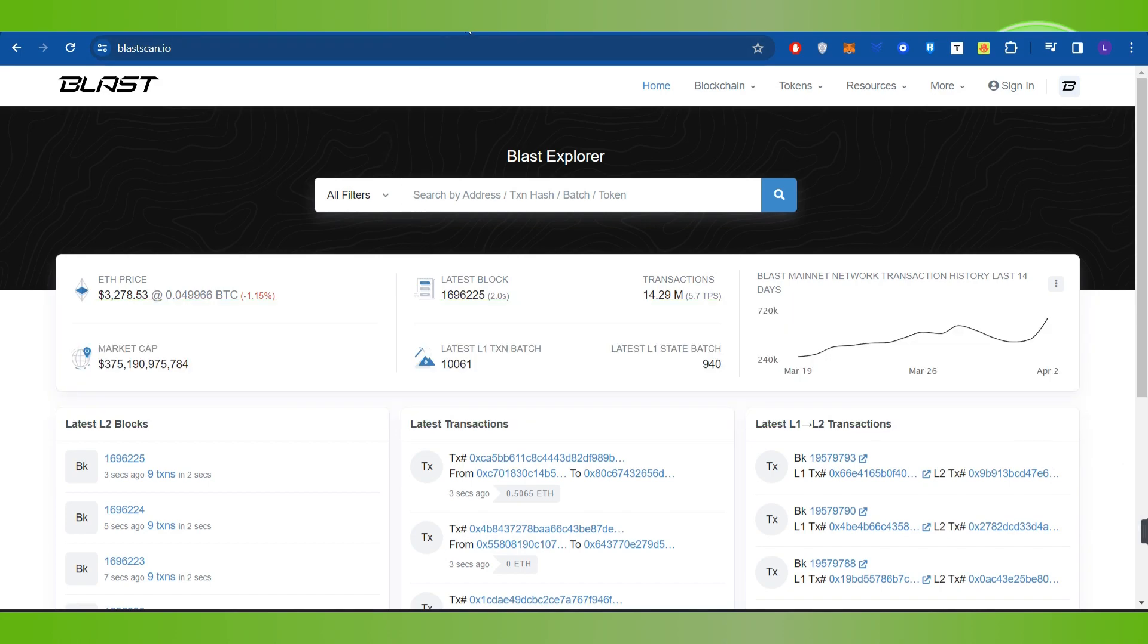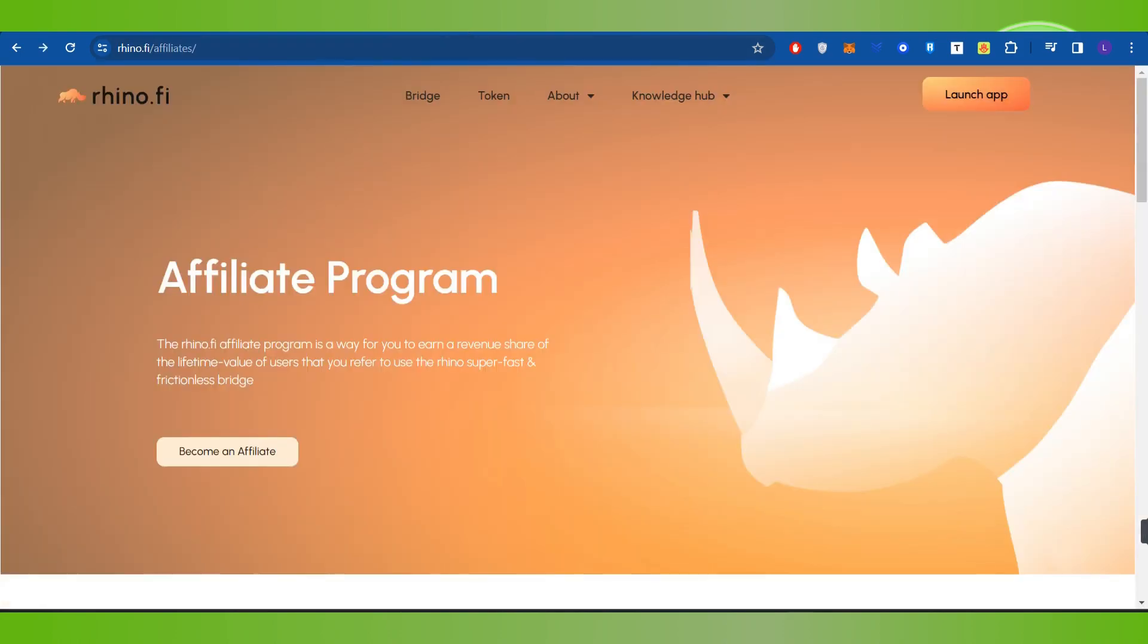In order to do this, you first have to launch your web browser on your PC and in the search bar, you simply need to type rhino.fi.